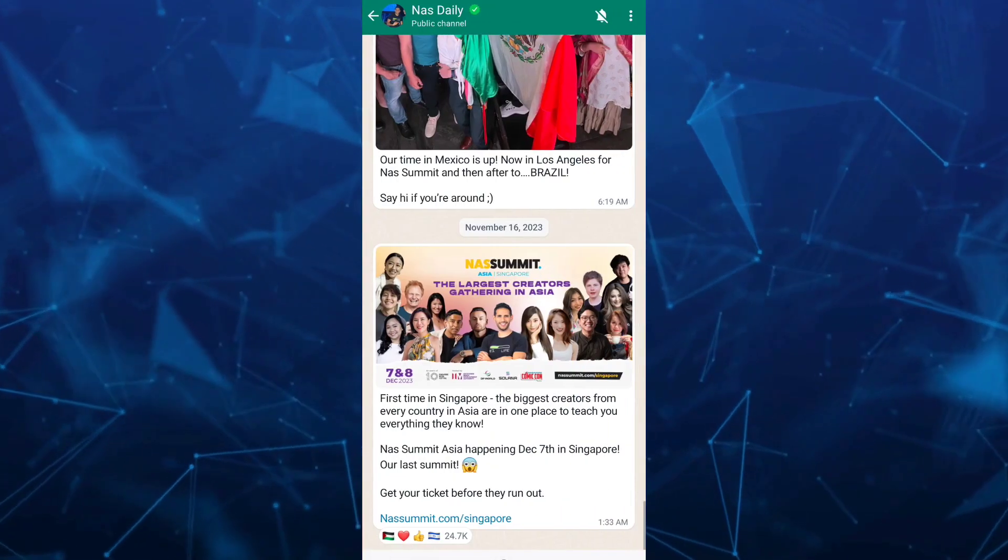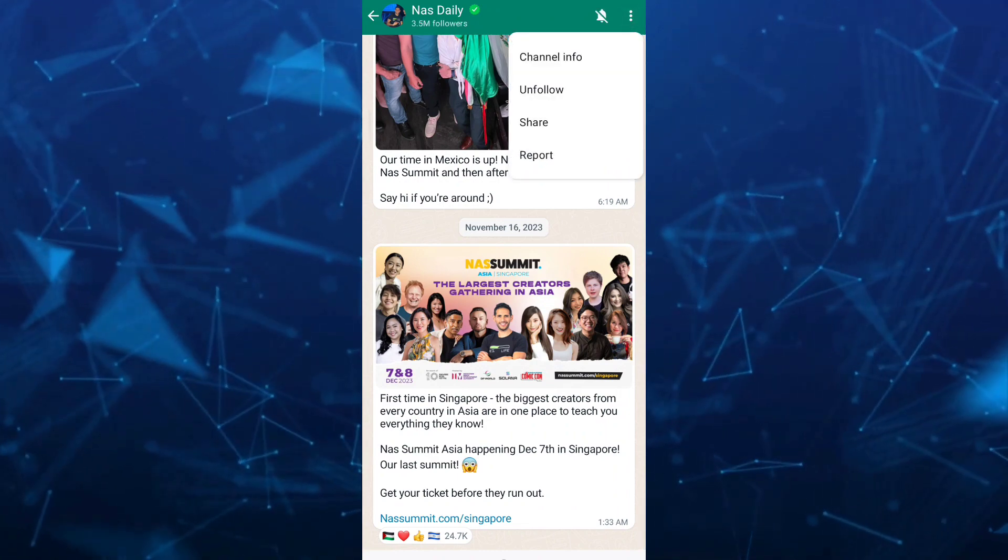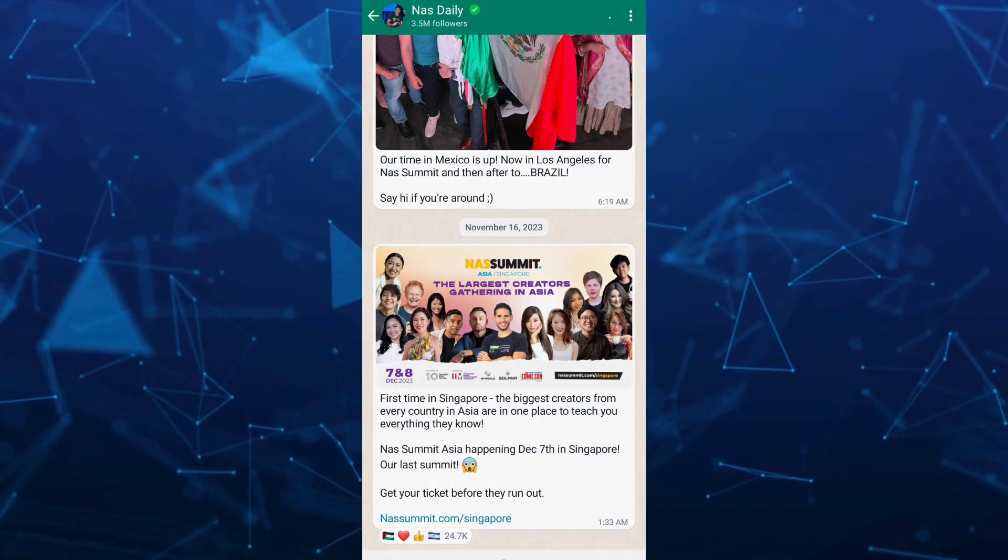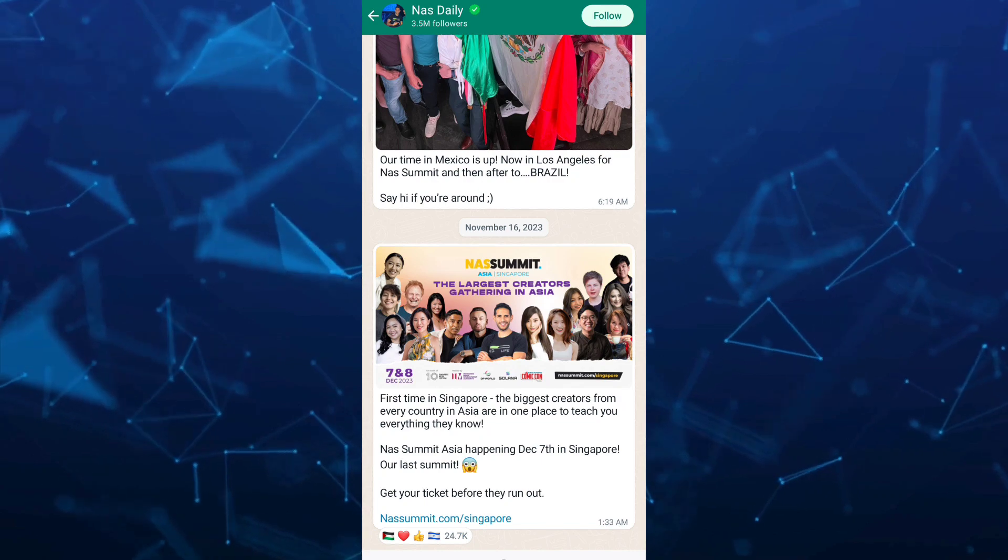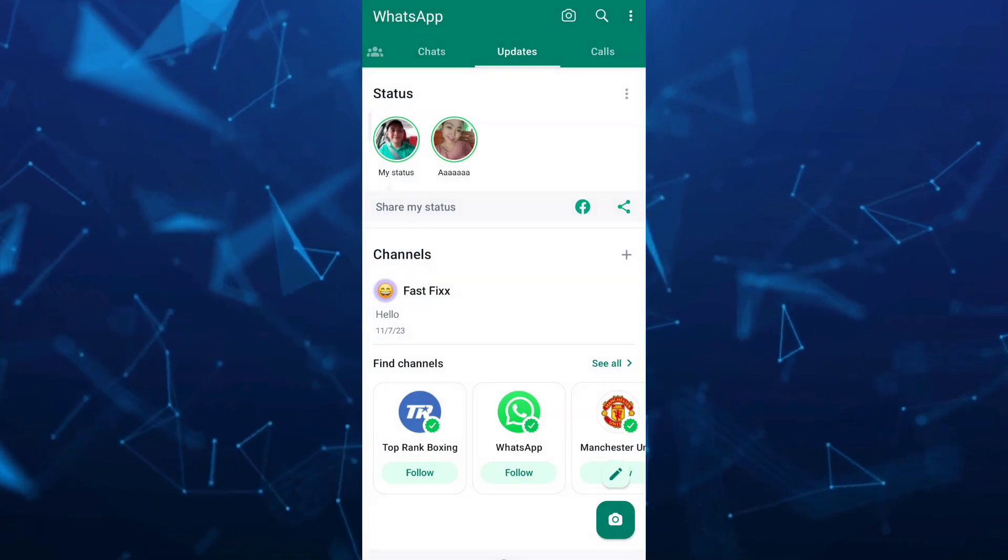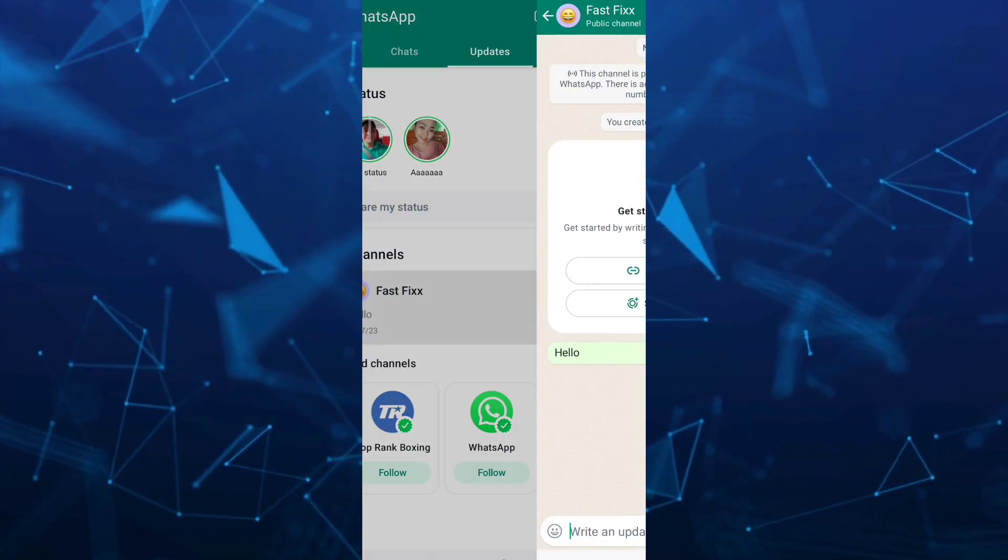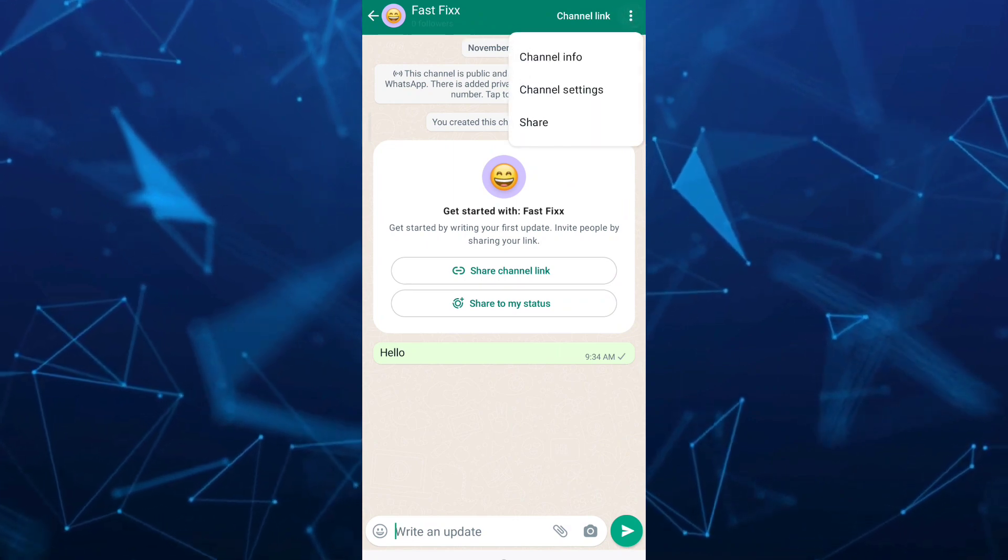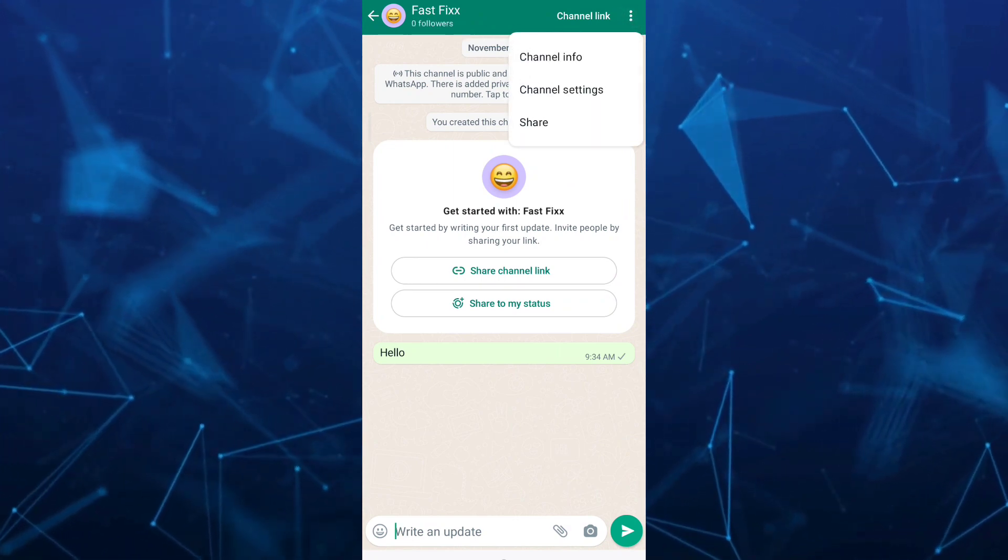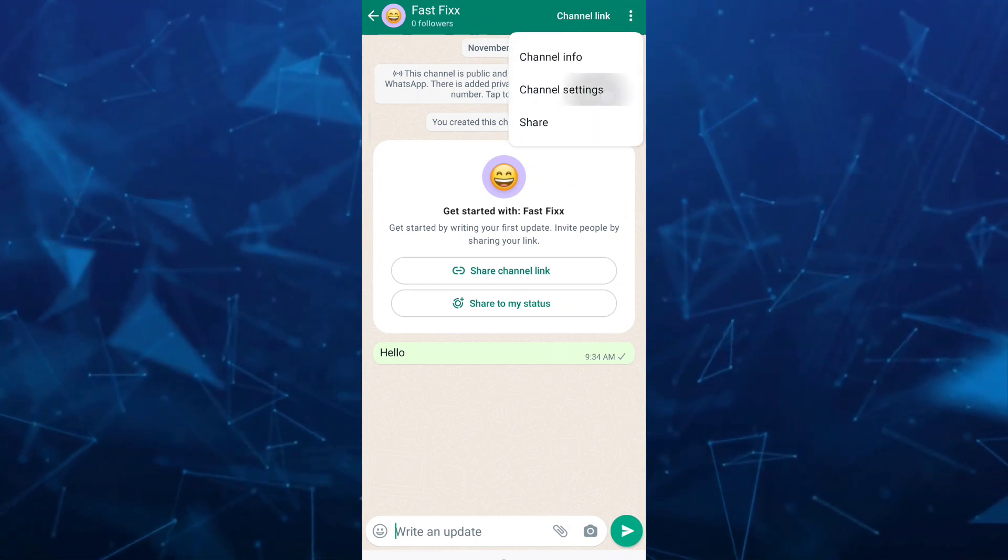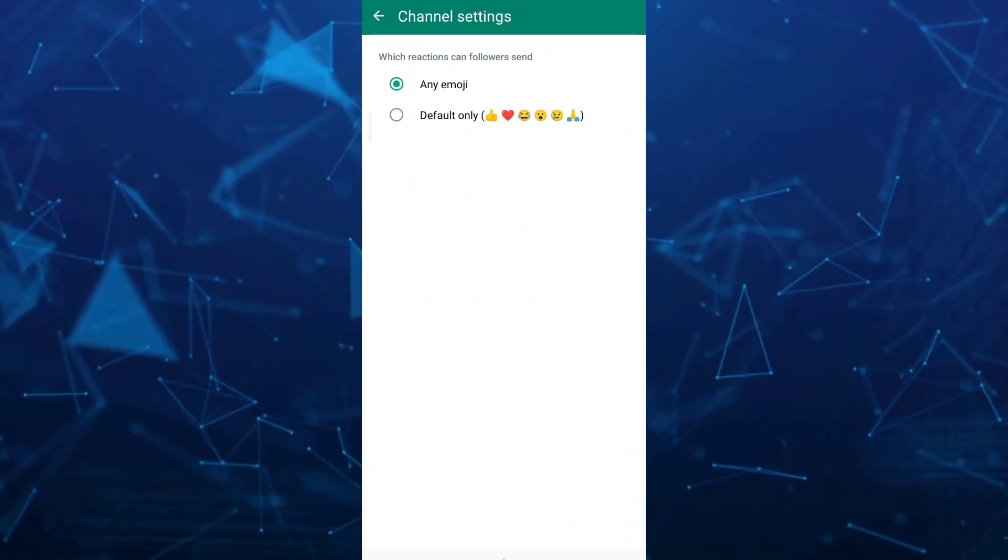Tap on three dots at the top right and then tap on unfollow. Same also to your own channel. You want to remove your own channel here. Again, tap on my channel. If you go to the top three dots, we don't have any option here, so we're going to tap on your channel name.